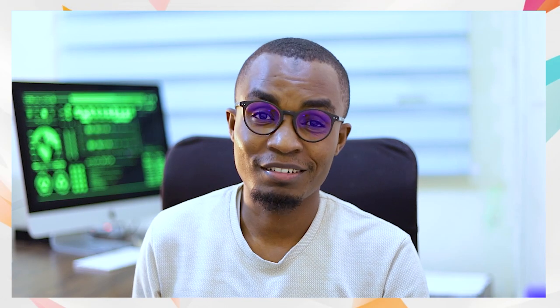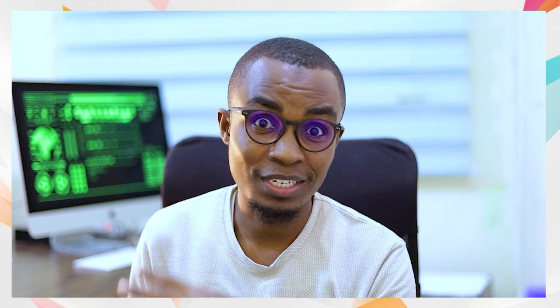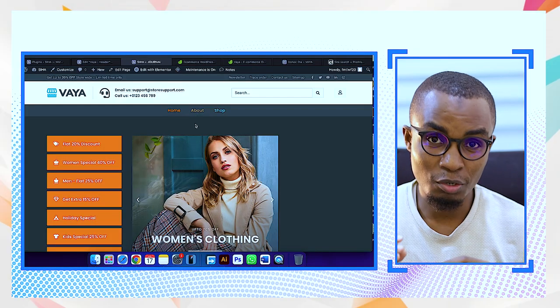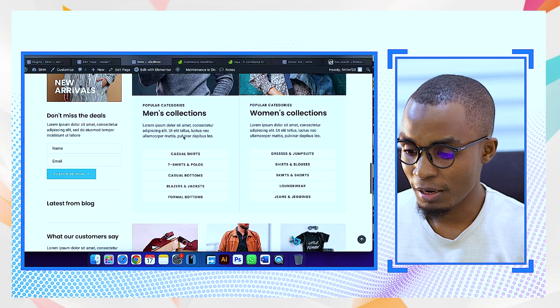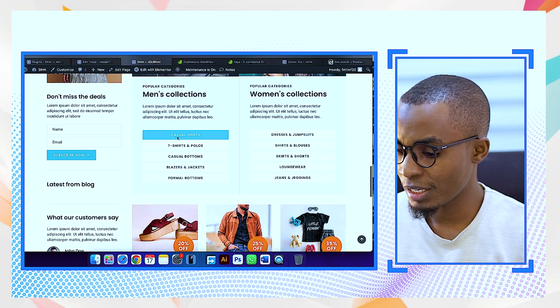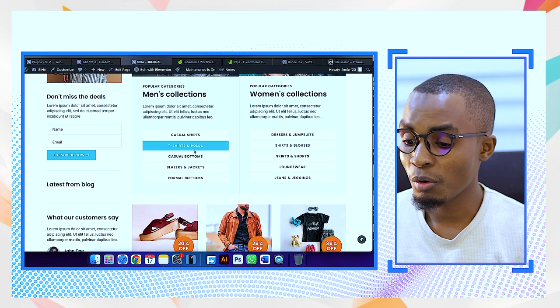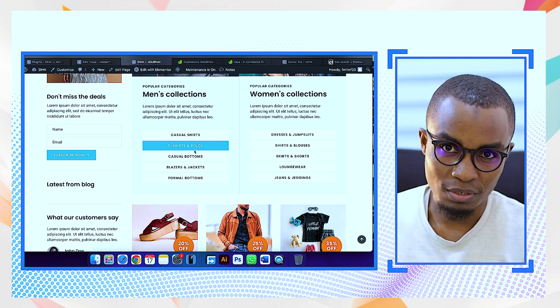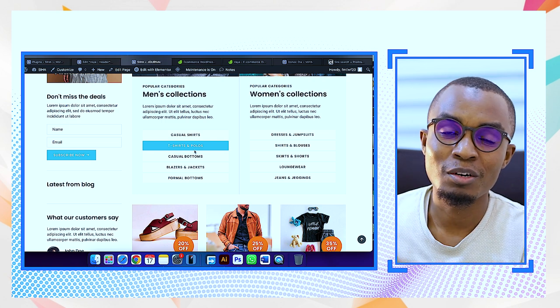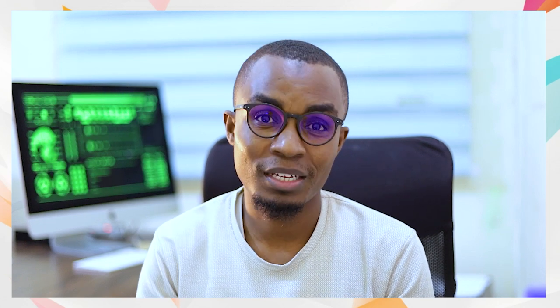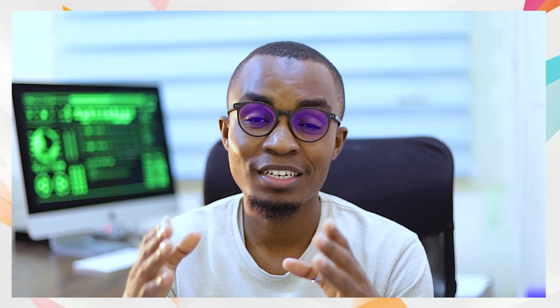This particular website is already done in terms of the design — the design part is complete. We have the framework with all the categories. From the homepage you can see men's collection, women's collection, and people can now choose casual shirts. What is missing is the products themselves. For you to do that, you need to install a plugin called WooCommerce — a WordPress plugin that helps you set up an online store so people can buy your products. This plugin has a separate tutorial for navigating how to add products to your e-commerce site. See you in the next video.